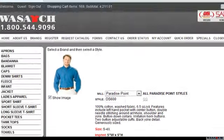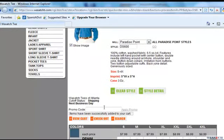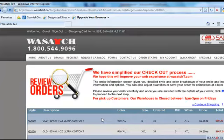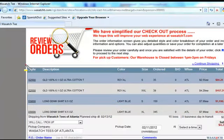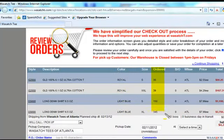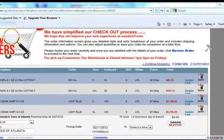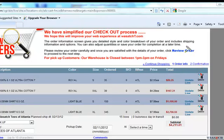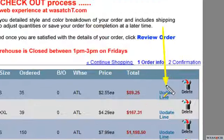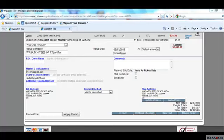Then click the Add button. If you are ready to check out, click on the Checkout button. The next screen is a review of your order. You can check the style, the color, the size, the quantity, unit price, and the total price. If you would like to cancel a line, click Delete. To modify a line, click Update Line.